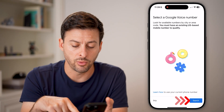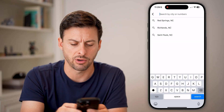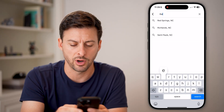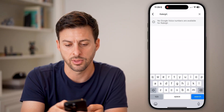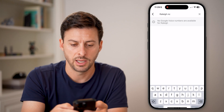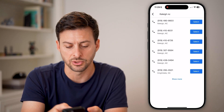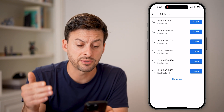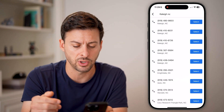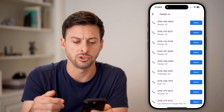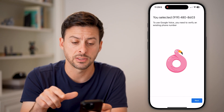Now we'll just hit Search. Keep in mind, it will go through the process of searching around where you are. I'm in Raleigh, North Carolina. It looks like there are some options — you can choose which phone number you want, it gives you a few different options, and you can always hit More if you want more choices. Let's just choose this first one and hit Select.